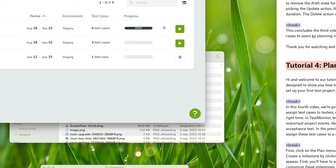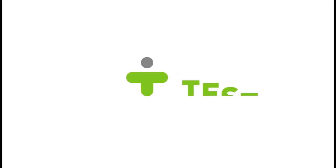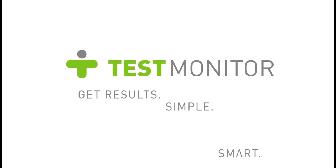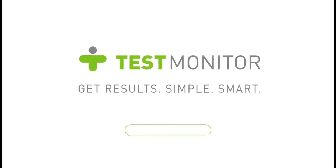Once the test run has expired, it will be hidden from this overview. This concludes the fifth video in this series. In the next video, we are going to learn how to track the test results. Thank you for watching and happy testing.